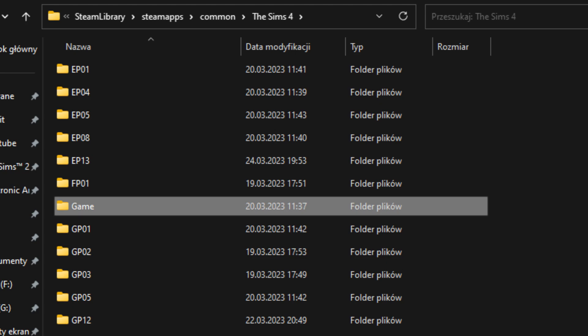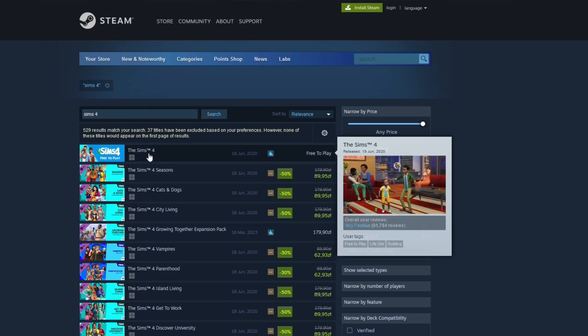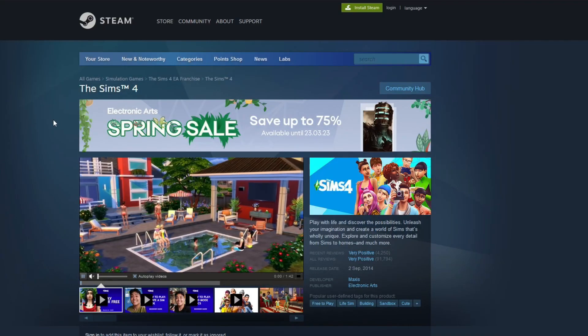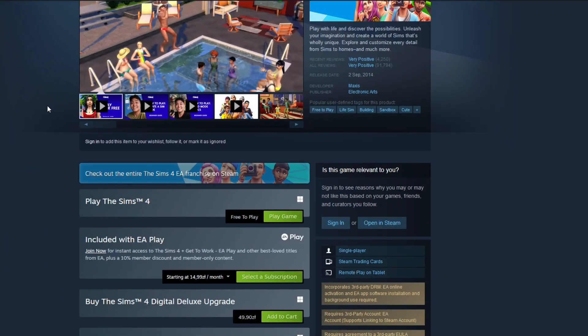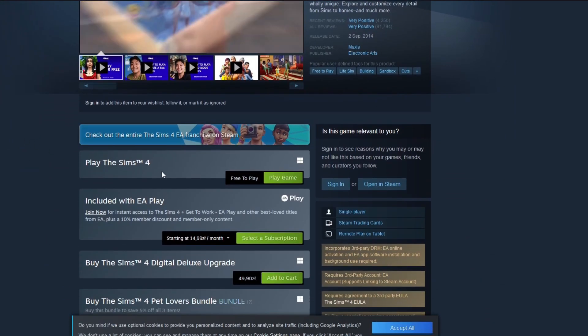So all you have to do is install EA App DLCs in the same folder as the Steam-based game. If you don't use Steam at all, it can be a little bit of an effort, because you will need Steam to launch the game.